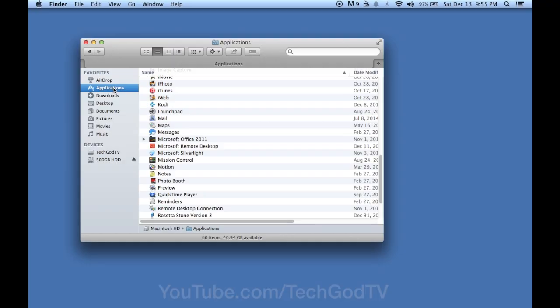Hey, welcome back to TechGodTV. In this video, I'll show you how to uninstall all files associated with Kodi slash XBMC from your Mac computer.